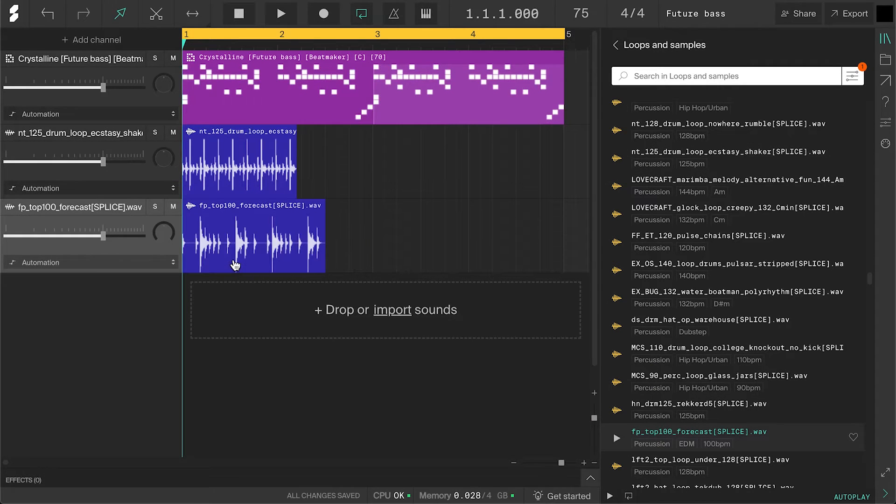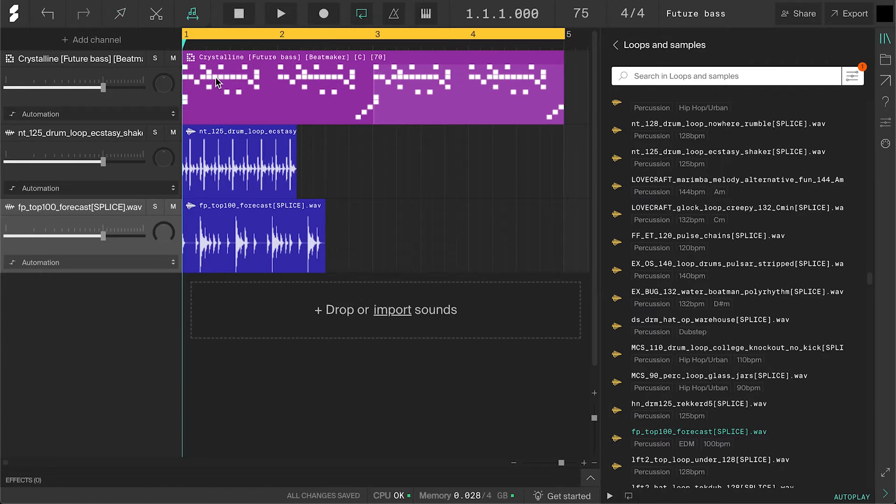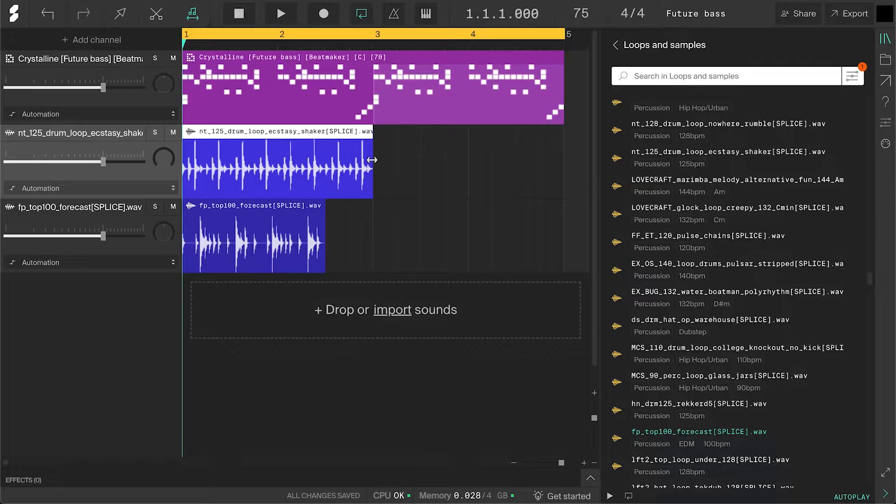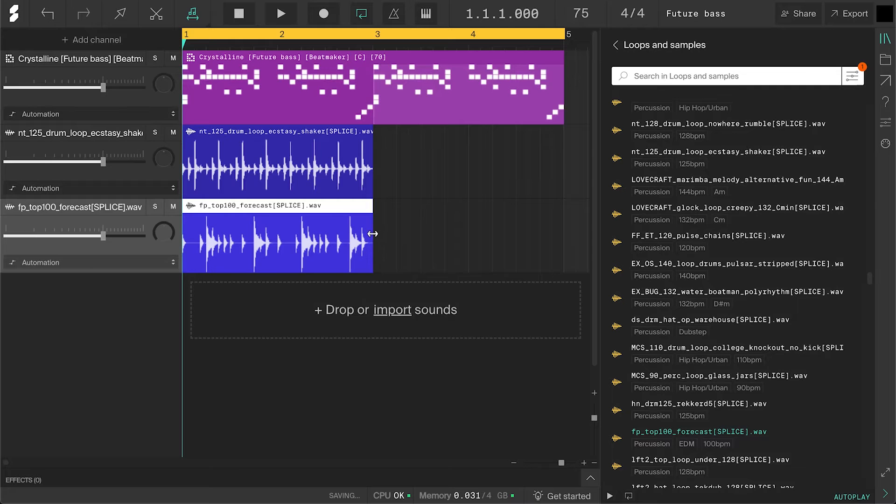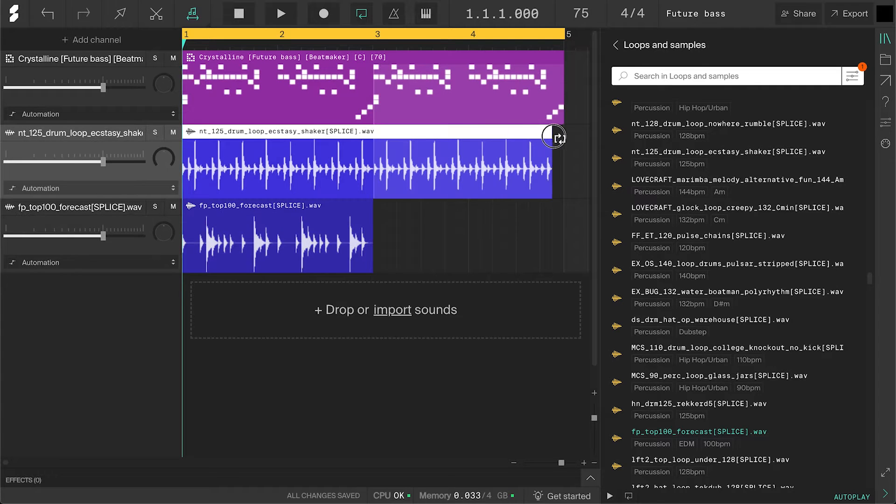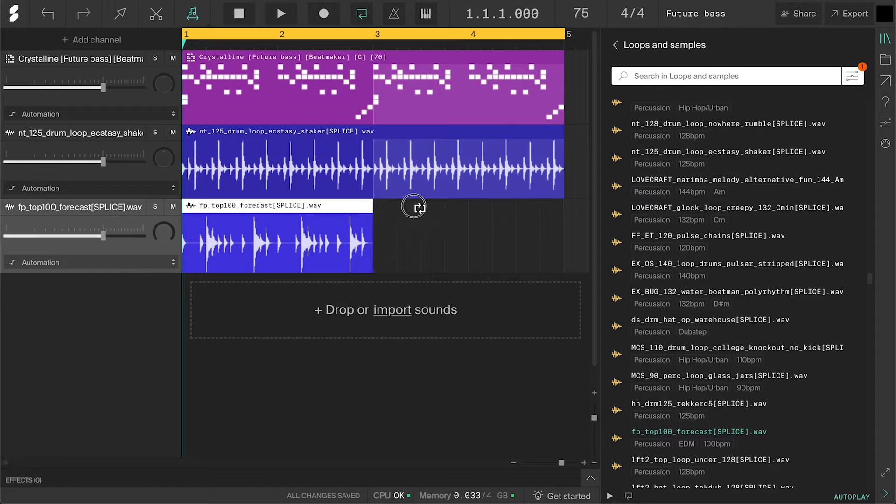These loops are in a faster tempo right now so I'll select the pitch stretch tool. And drag the sides of them to match the tempo of this project. And then loop these clips as well so it's all the same length.